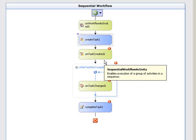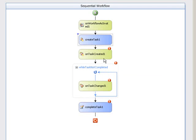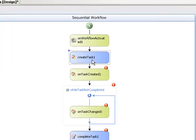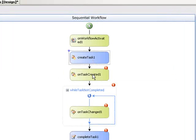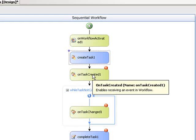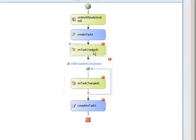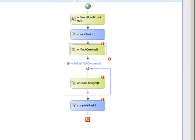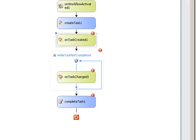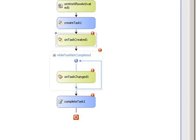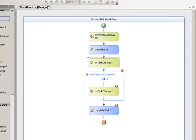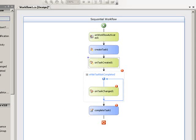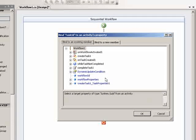Now the on task created activity, again, it is the one that once we've defined the task here, will actually tell SharePoint to create the task on the server for us. So all I have to do for this guy is set the correlation token that needs to be set to the same one that the create task was. So I drop this down, and there's our task token. And then the next thing it needs to do is be hooked up to our task. So it needs a task ID as well. So I'll go ahead and browse for the task ID.